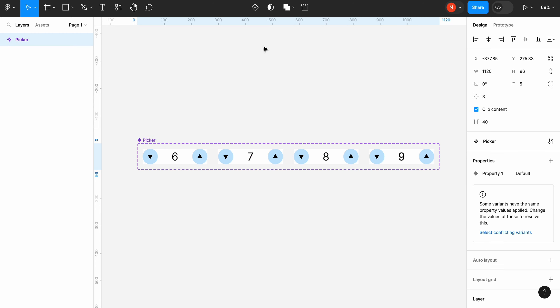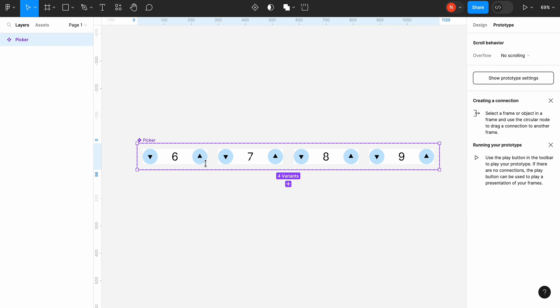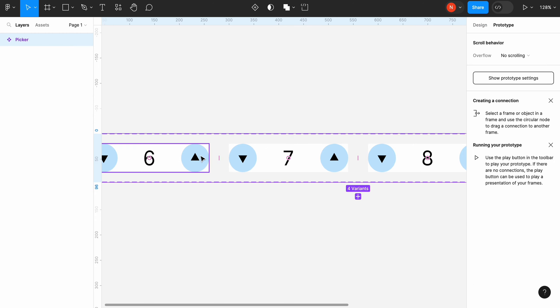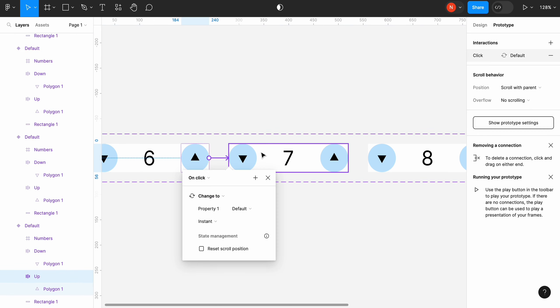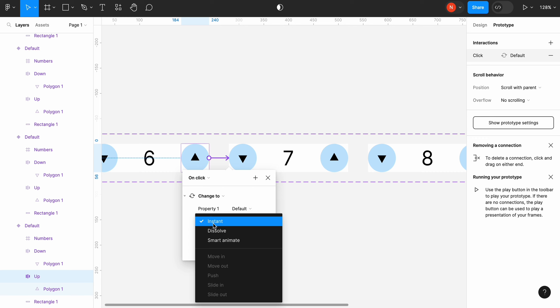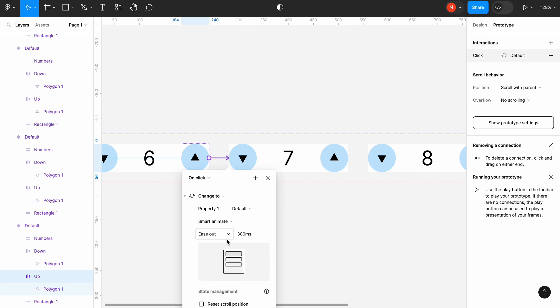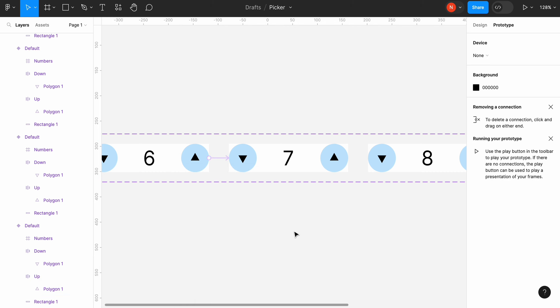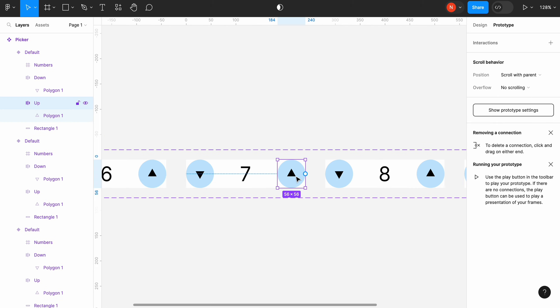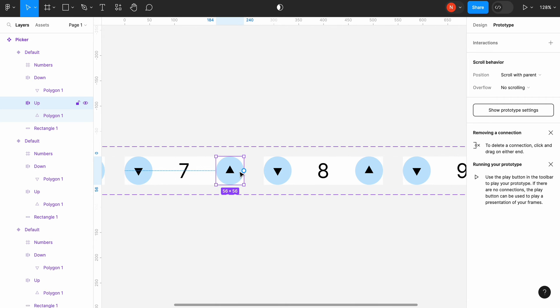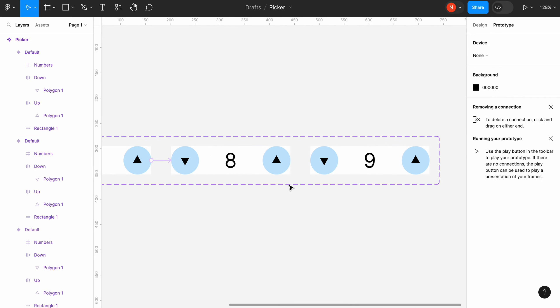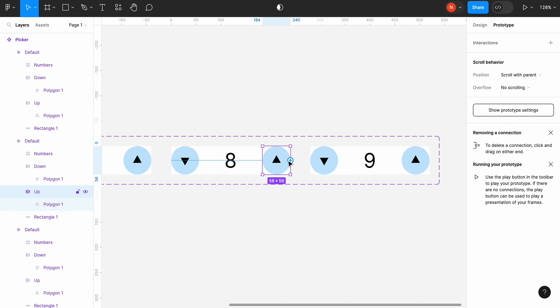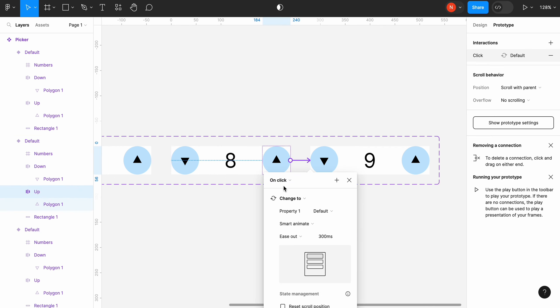Now the last step is to create a transition between different variants. We want to create a transition between variants when the user clicks up and down controls. So we need to select up control, drag the arrow to the next variant and choose on click transition. Use smart animate settings with ease out and 300 milliseconds. Same thing for the next version and another one.